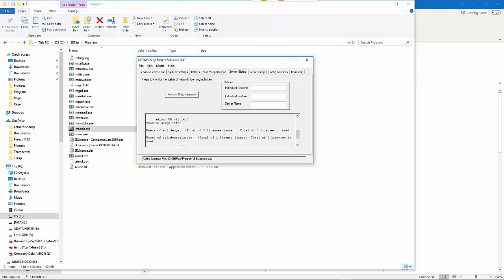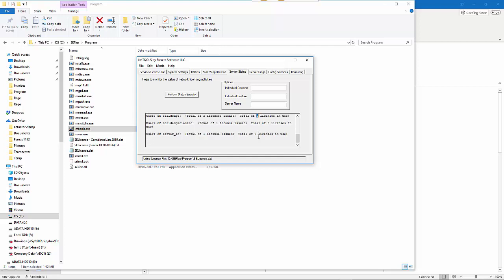It should list the licenses that you have active within the license file. In this case, we've got two licenses of Solid Edge Foundation and one license of Solid Edge Classic. This tells me that we have one available with none in use, two available of the Foundation and none in use again.